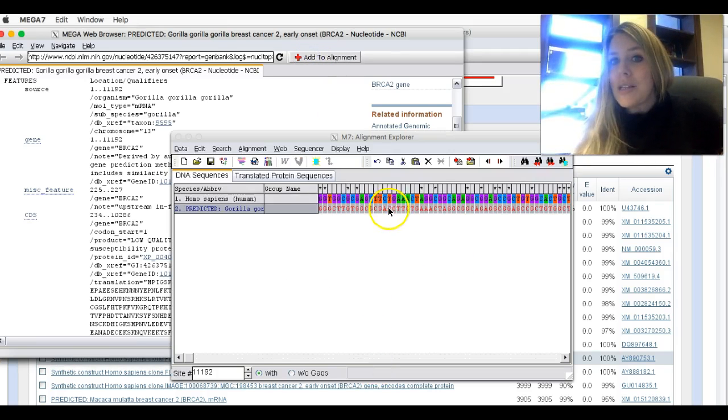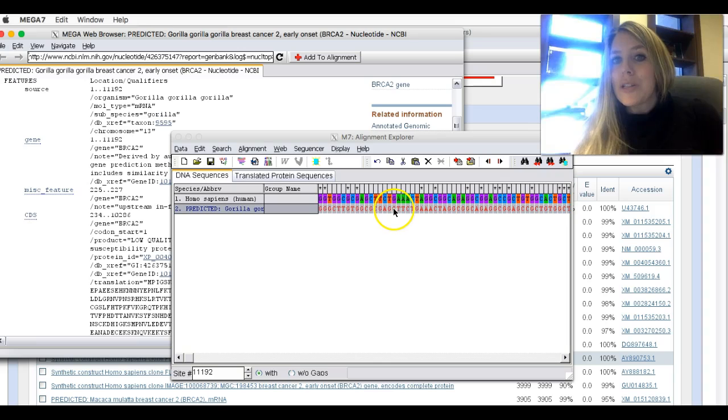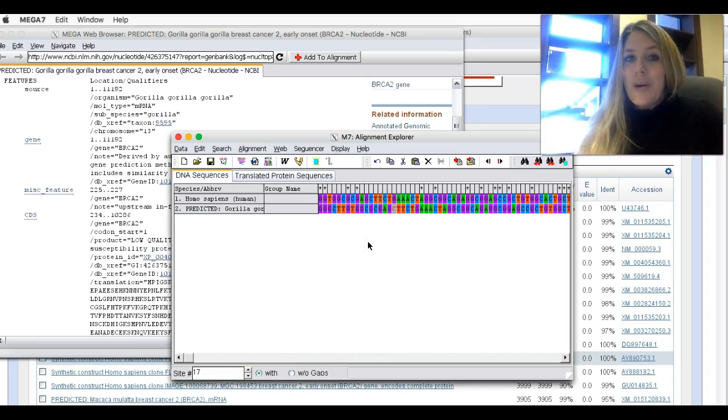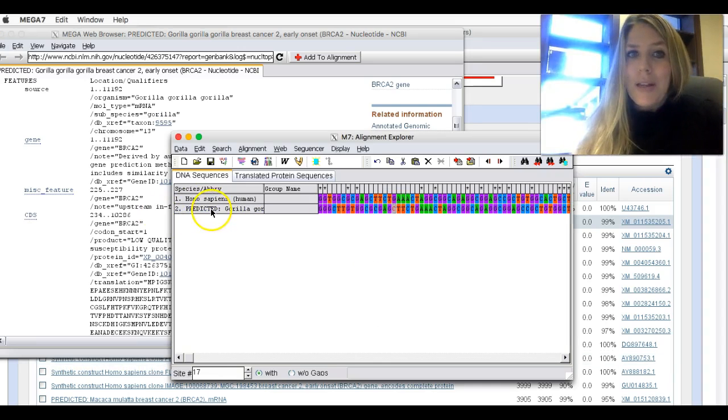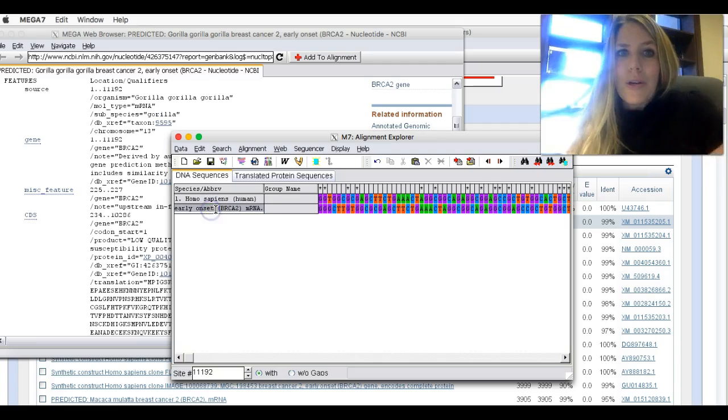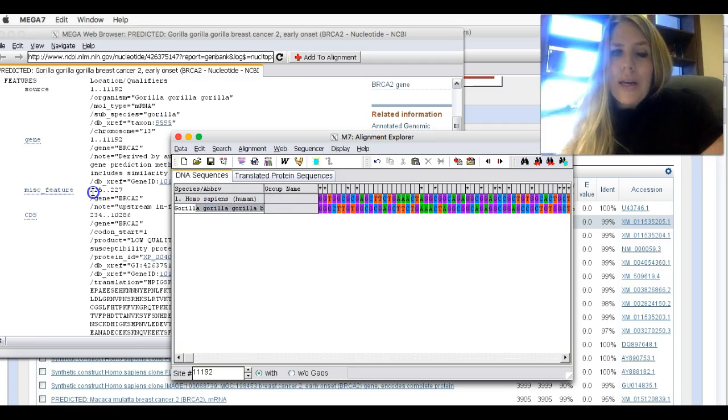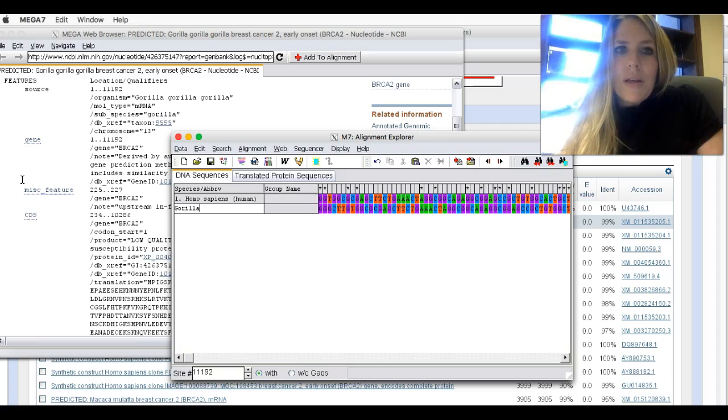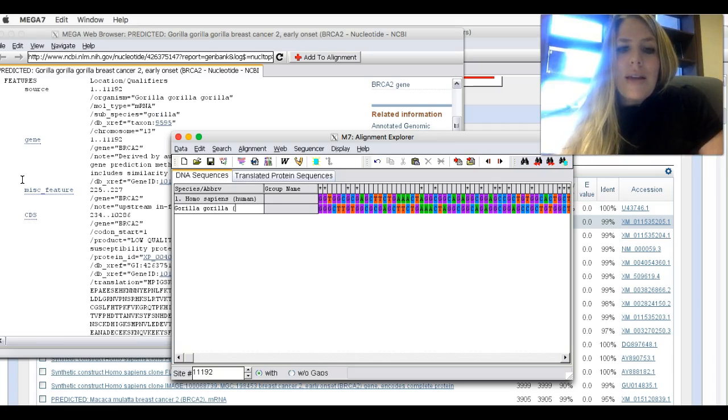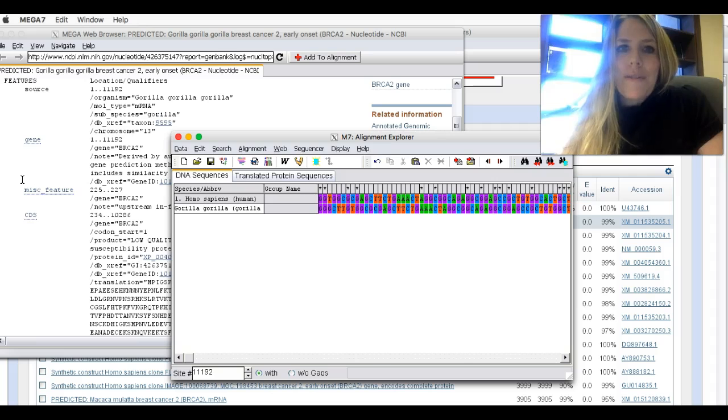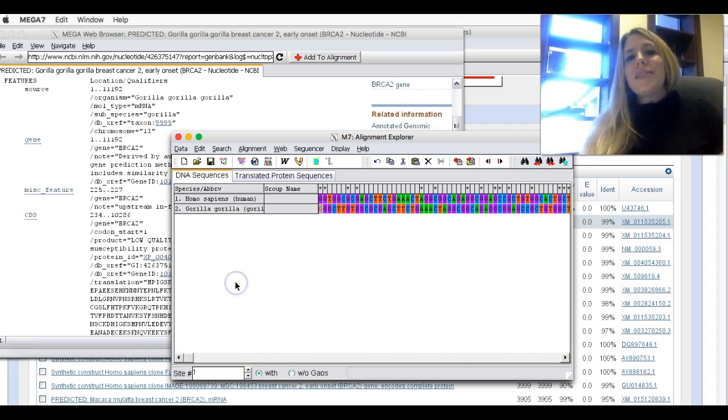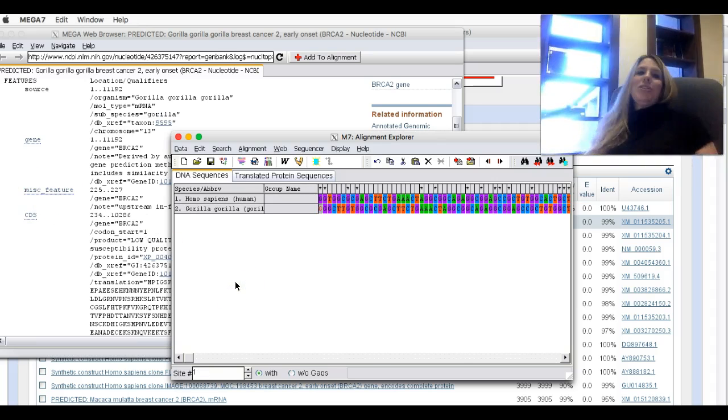Then I'm going to go up to the red cross sign, add to alignment. Hit OK. Notice it's not colored, so you can just click anywhere in that sequence to get the colors. So here is the gorilla. I'm going to go ahead, you don't have to, but I'm going to change this to gorilla gorilla. That's the species name of this guy. And in parentheses, I'm going to put gorilla. So there is my second species.